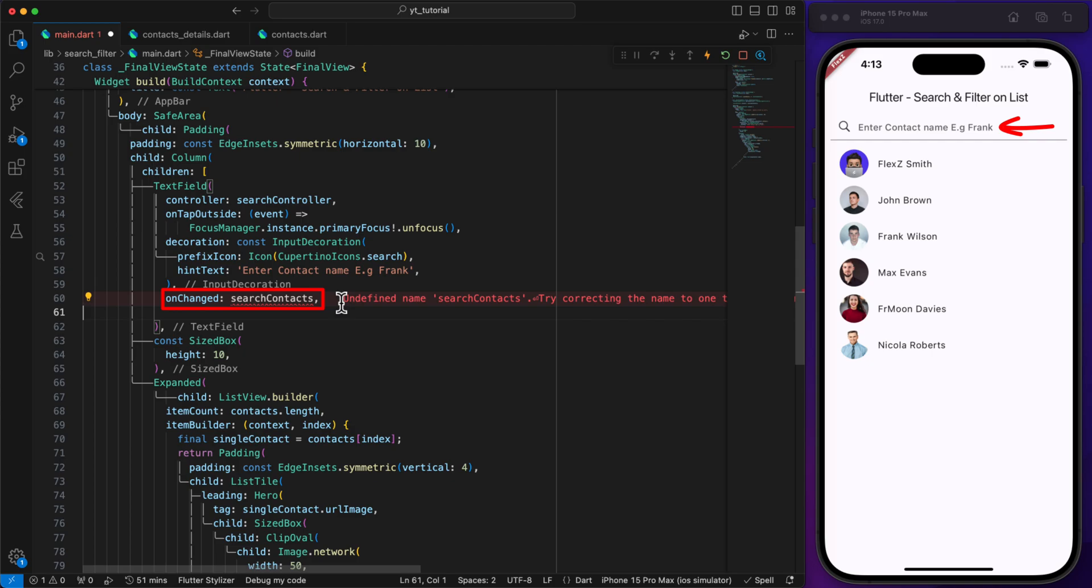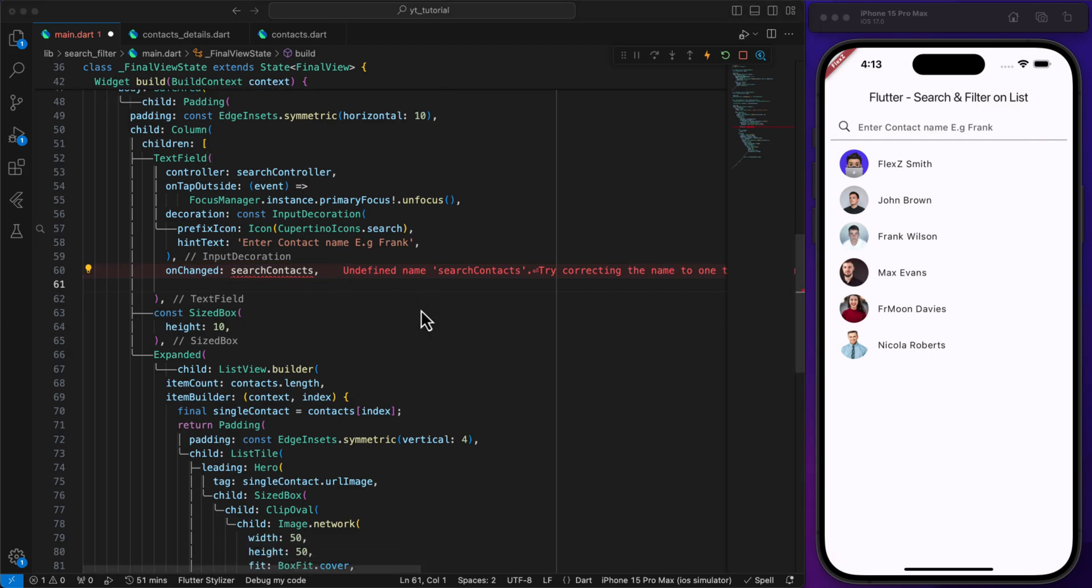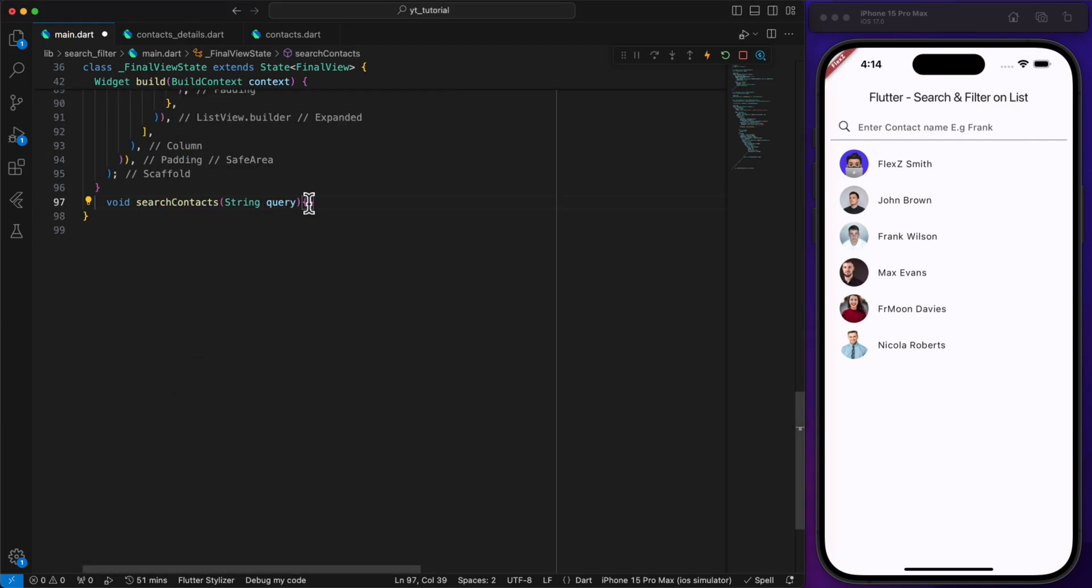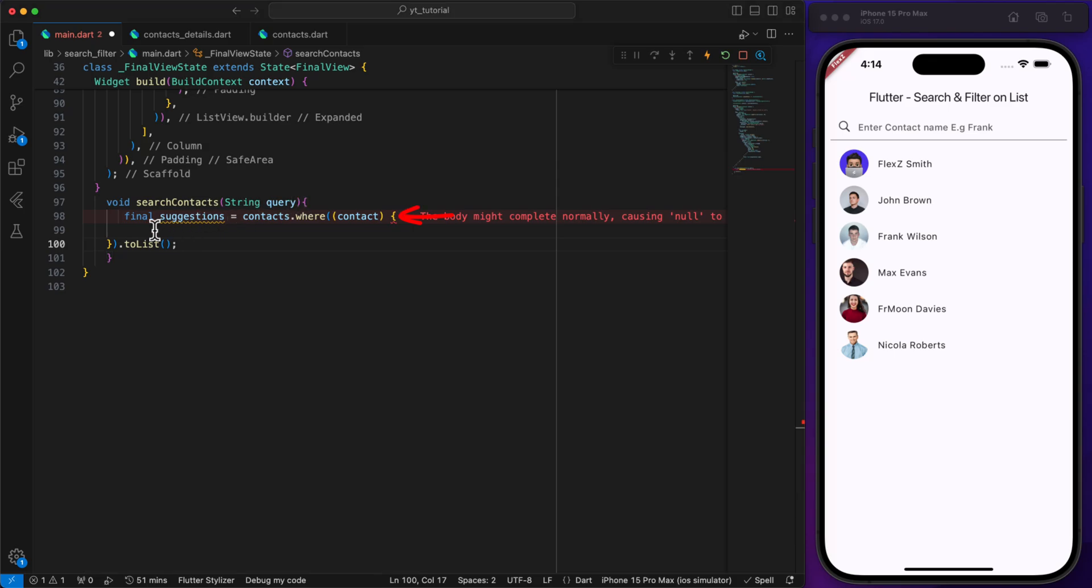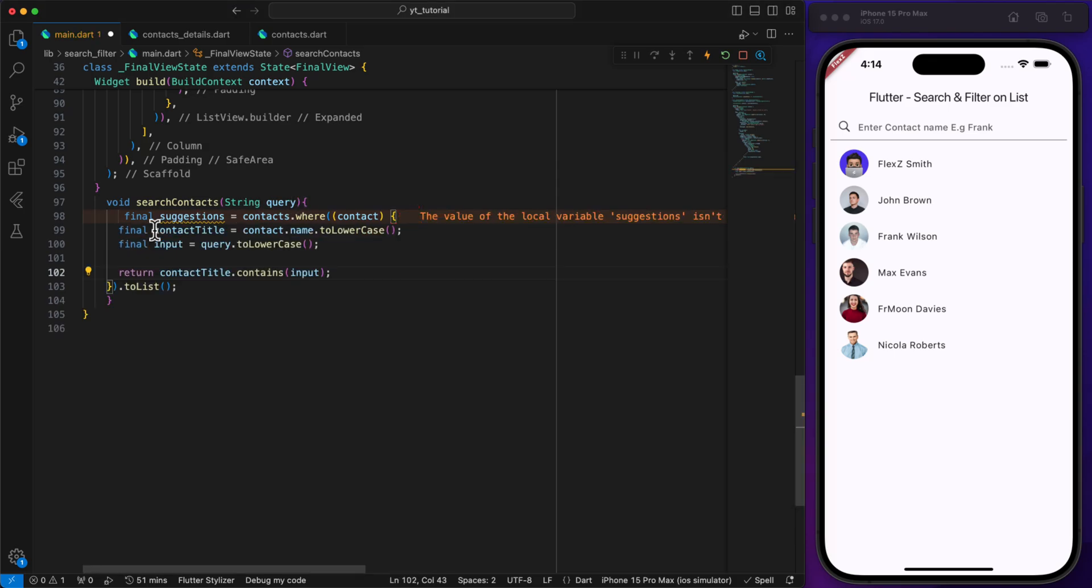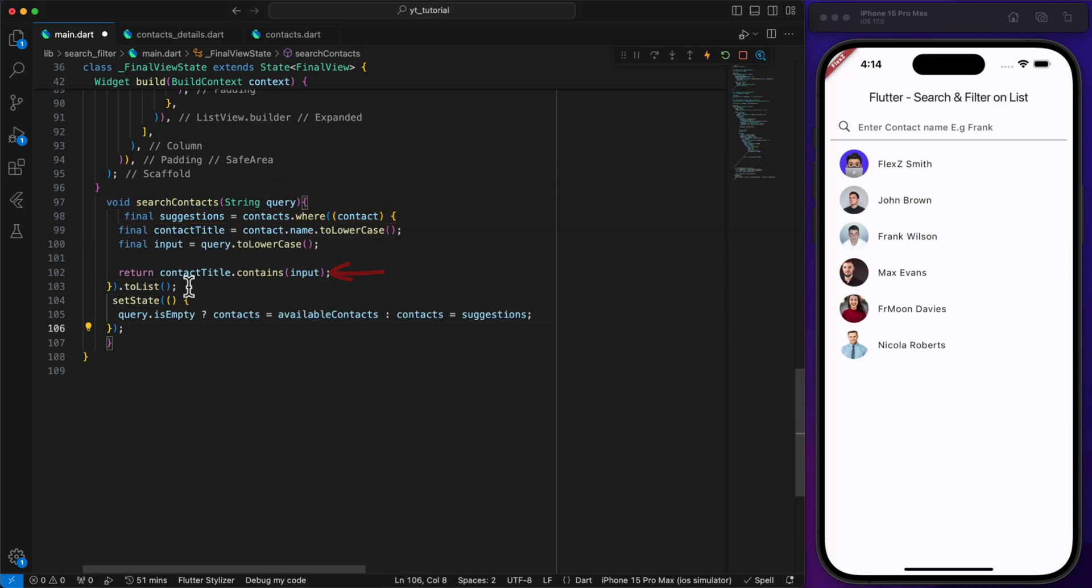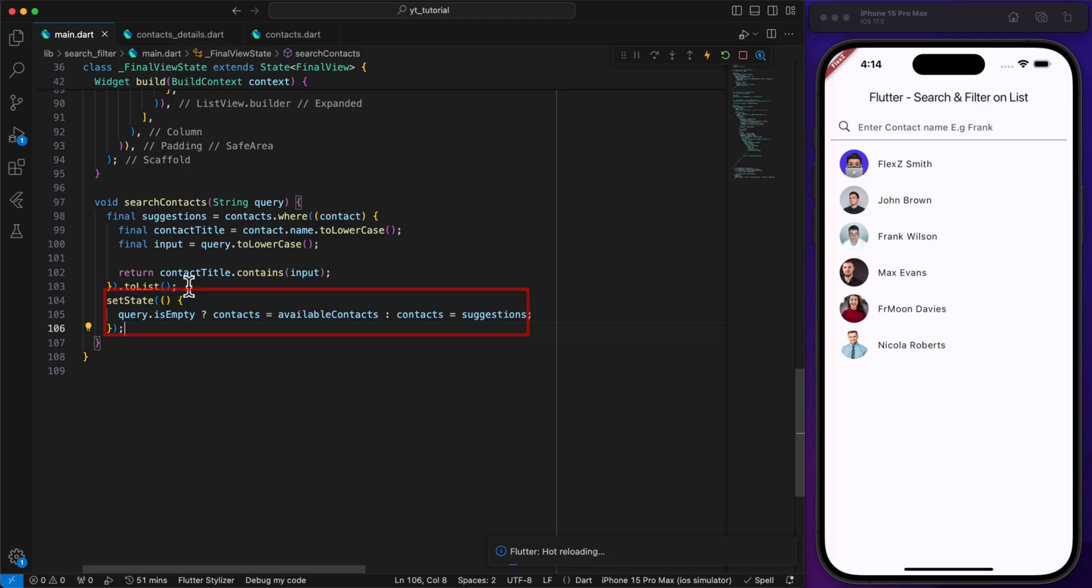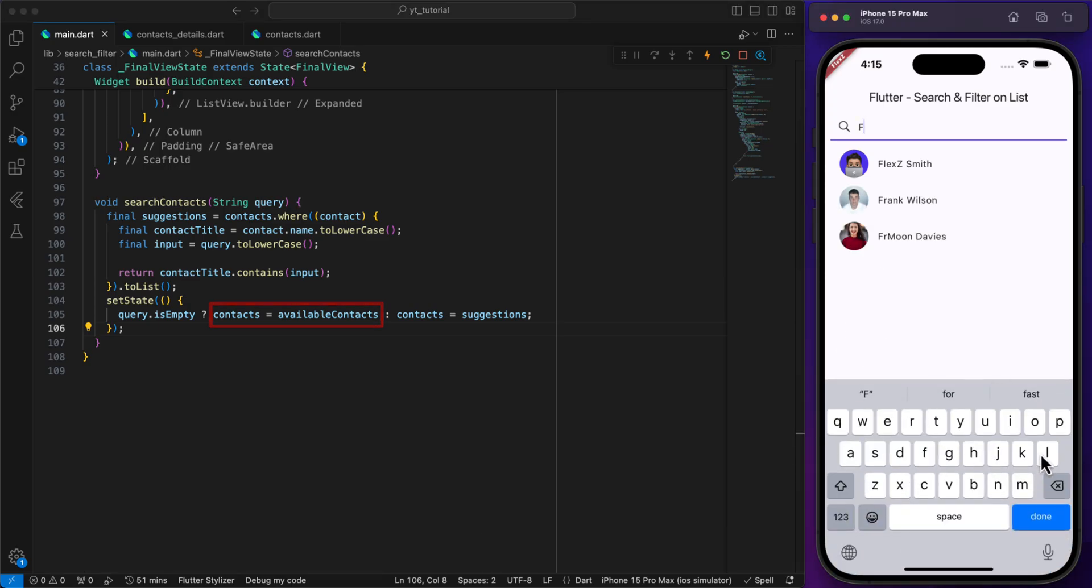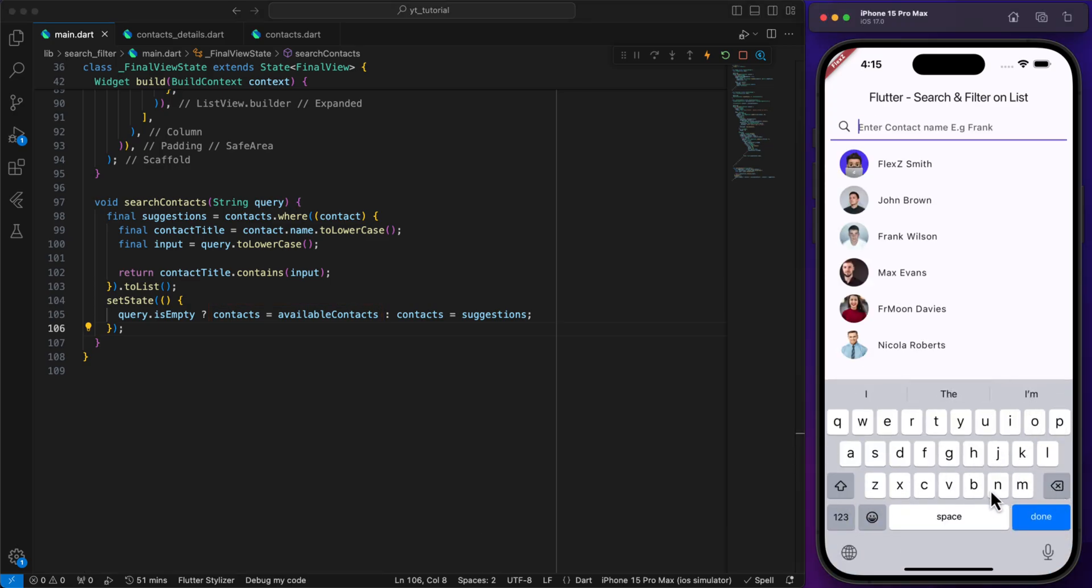Now we want to filter the contacts based on the search input. Every time the text in the search field changes, we call the search contact method. This method filters the contacts list by checking if the contact names contain the search input. The filtered list is then updated in the state. If the user input is empty, meaning they have cleared everything, we simply display the default list of contacts.